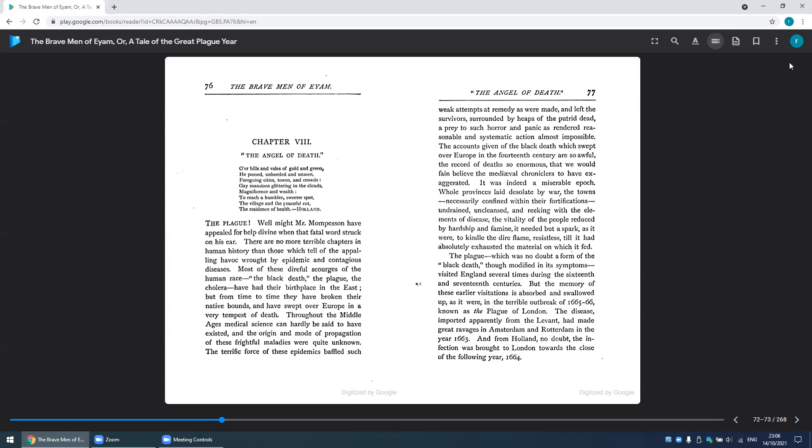Holland, plague! Well might Mr. Thompson have appealed for help divine when that fatal word struck on his ear. There are no more terrible chapters in human history than those which tell of the appalling havoc wrought by epidemic and contagious diseases.